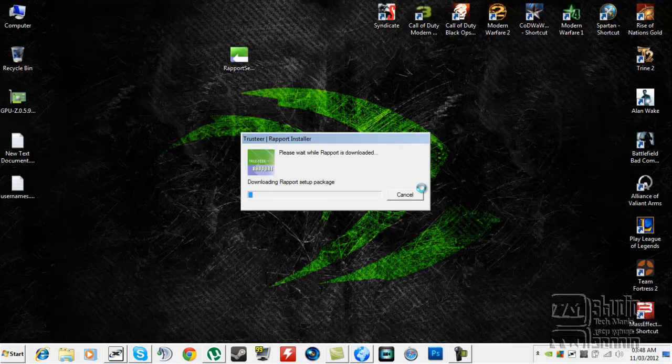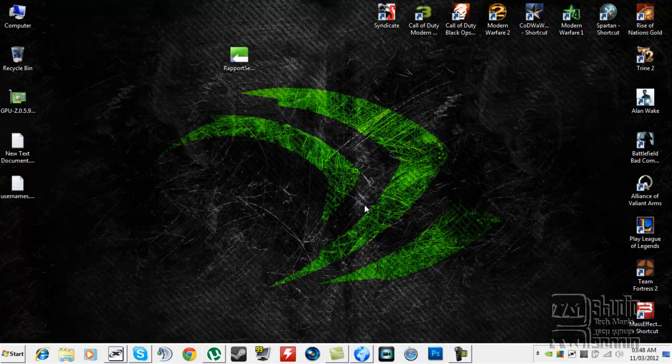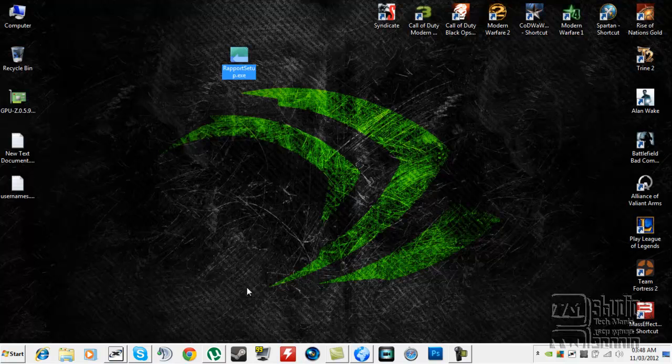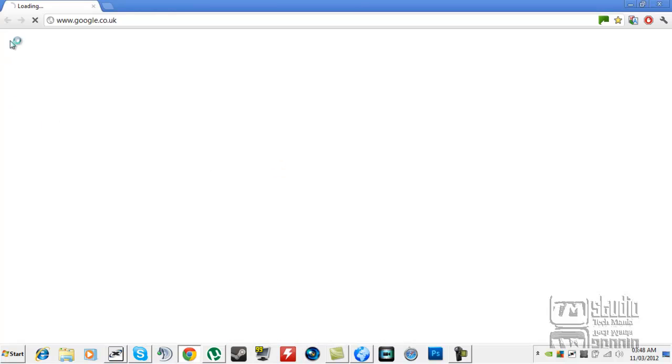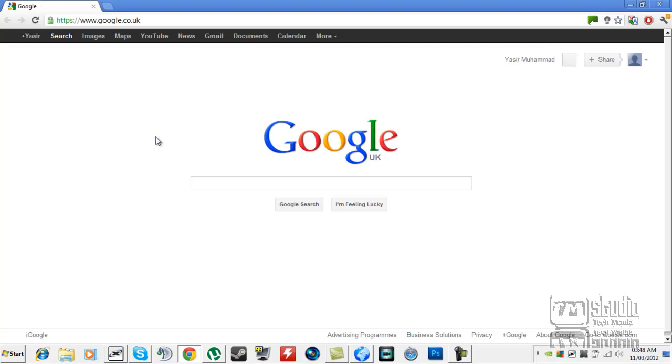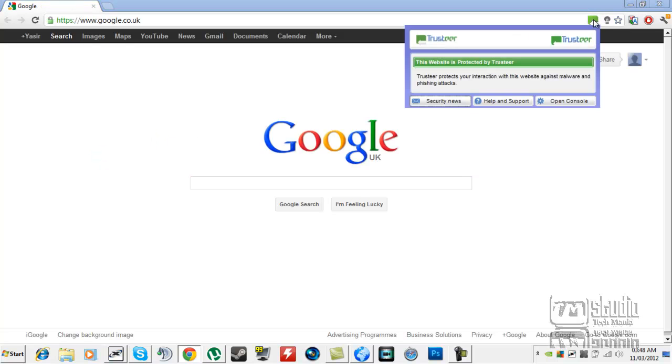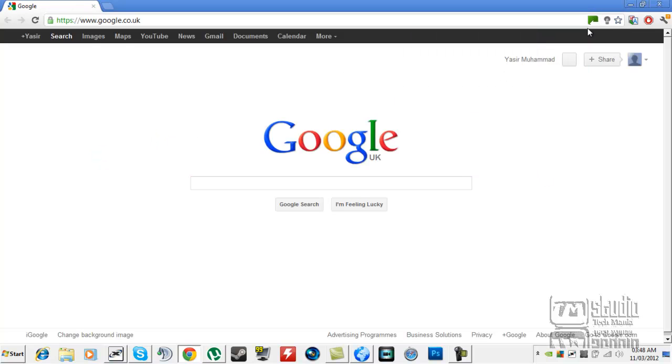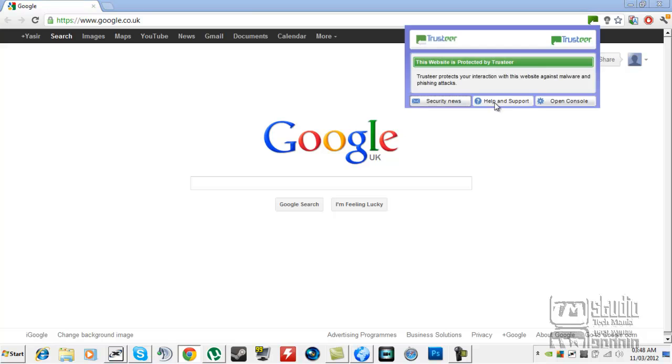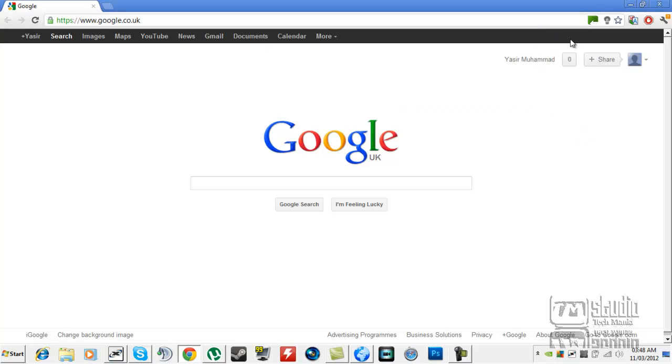When it's done, all you need to do is go to your main page instead of Google. You can see this icon here - it's going to be gray.